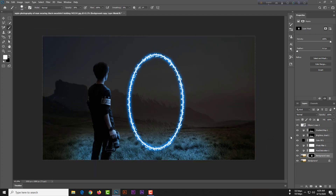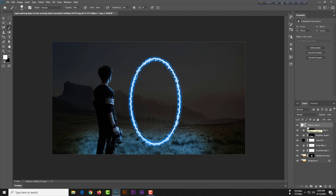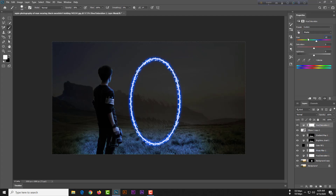I want to change the blue color to red because blue doesn't suit this picture. Select the Ellipse tool and add a Hue/Saturation adjustment. Set the hue to 156 and saturation to minus 25. Now this is perfect, friends.